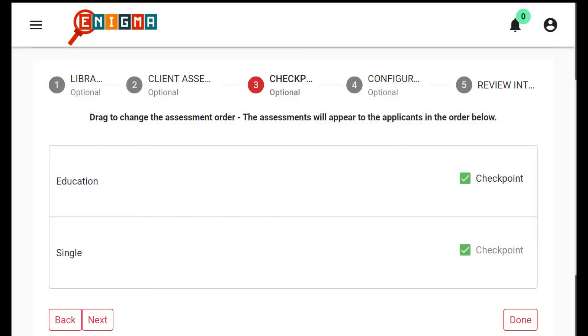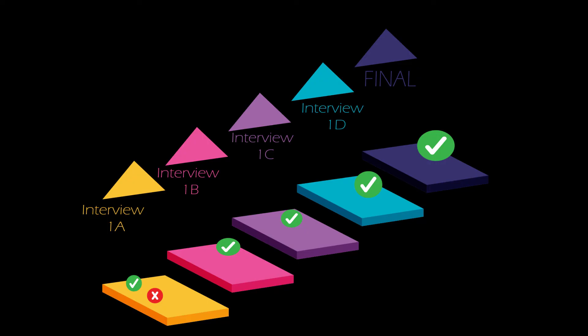Once Samantha is done posting the questions she proceeds to Checkpoint. Here in Checkpoint, we arrange questions according to the format that we want them to appear to our applicants. You can break your interview into mini-interviews using Checkpoints. After the first mini-interview, you can fail or pass your candidates. The passed candidates are the ones that can proceed with the interview.